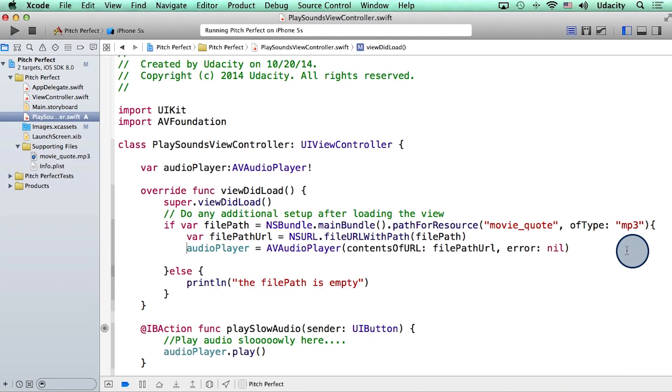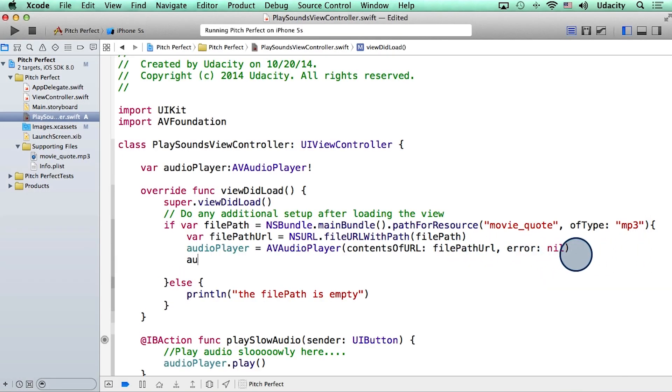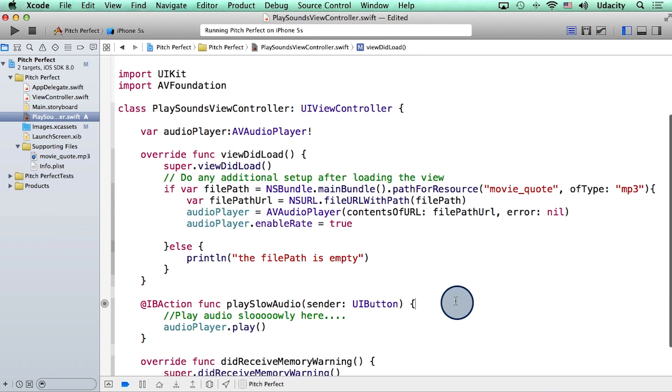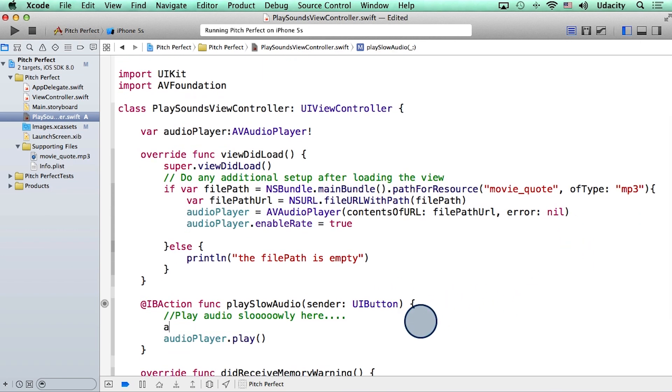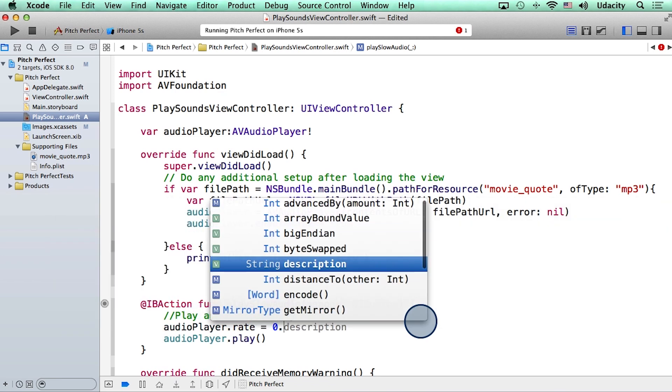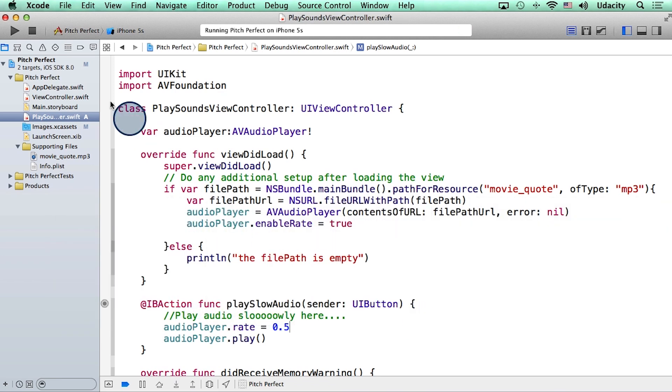So I can go back to my code and set the enableRate property to be true. And then in my action, I can set the rate to, let's say, 0.5 for now. Okay, let me run this project again.